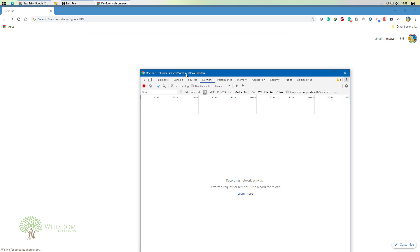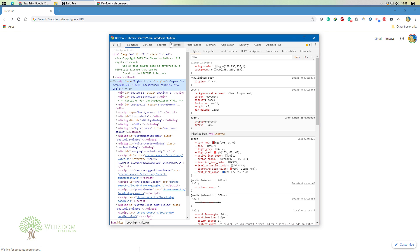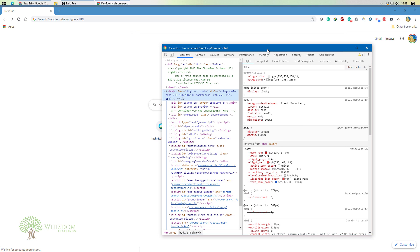Chrome Developer Tools is very vast — there are a lot of things you can use. But in terms of JMeter, we would be dealing with the Network tab and sometimes the Elements tab only. The Elements tab is the default tab that opens and shows us information regarding the page, specifically the HTML code of the page.